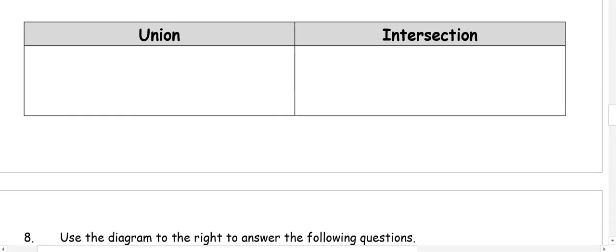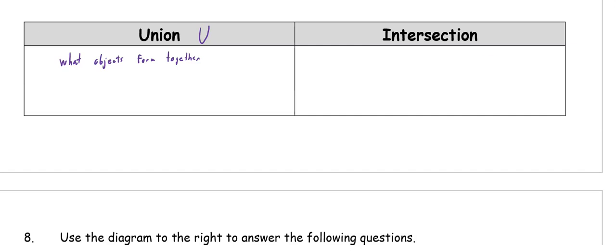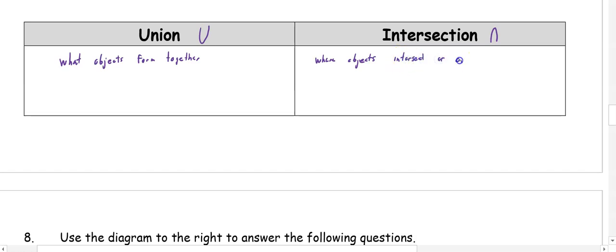The last part of our lesson is unions and intersections. Union, whose symbol is a U, is what objects form together — when two lines, rays, or segments are laid together, what do they create? Intersection, whose symbol is an upside-down U, is where the objects intersect or overlap. We'll use a diagram to figure out what happens with unions and intersections.